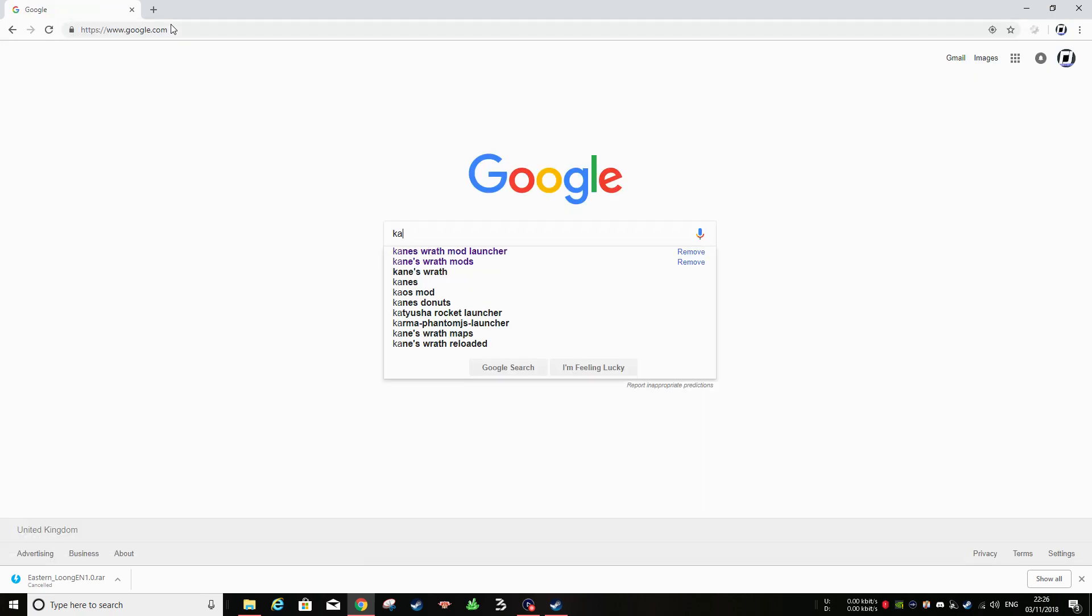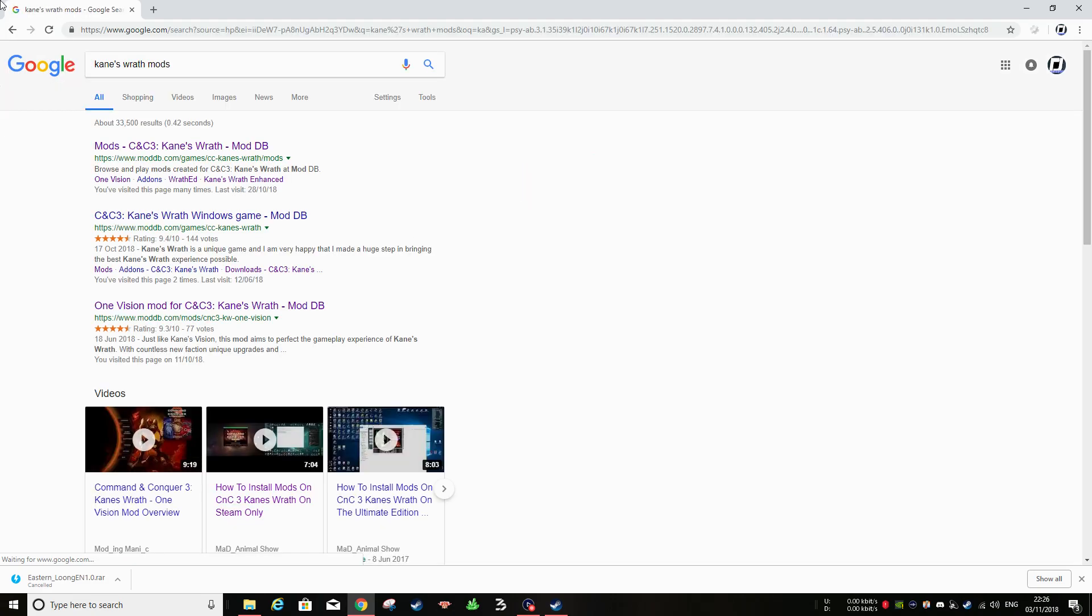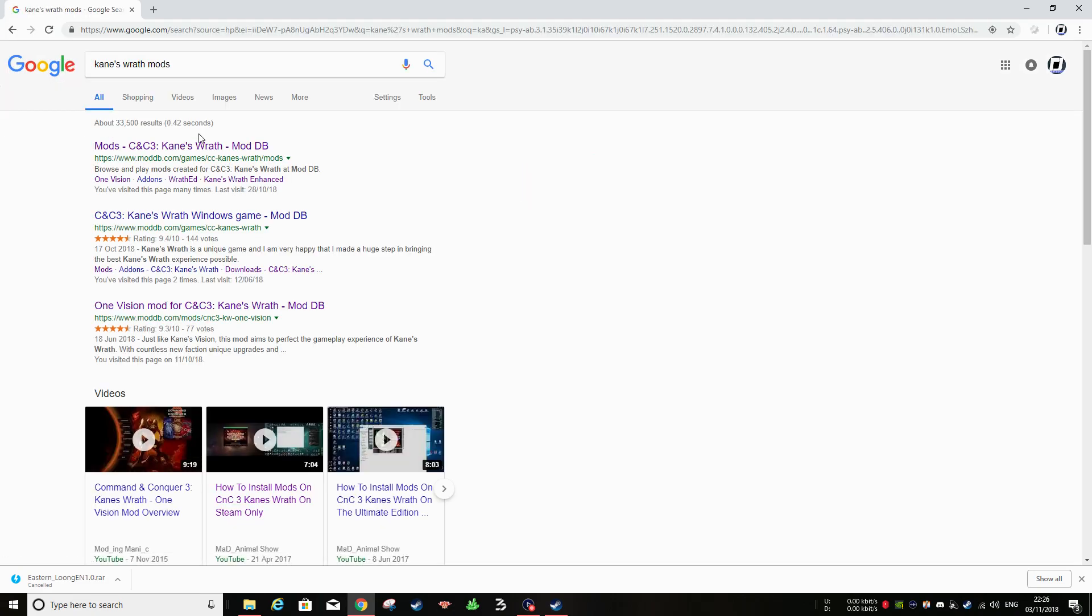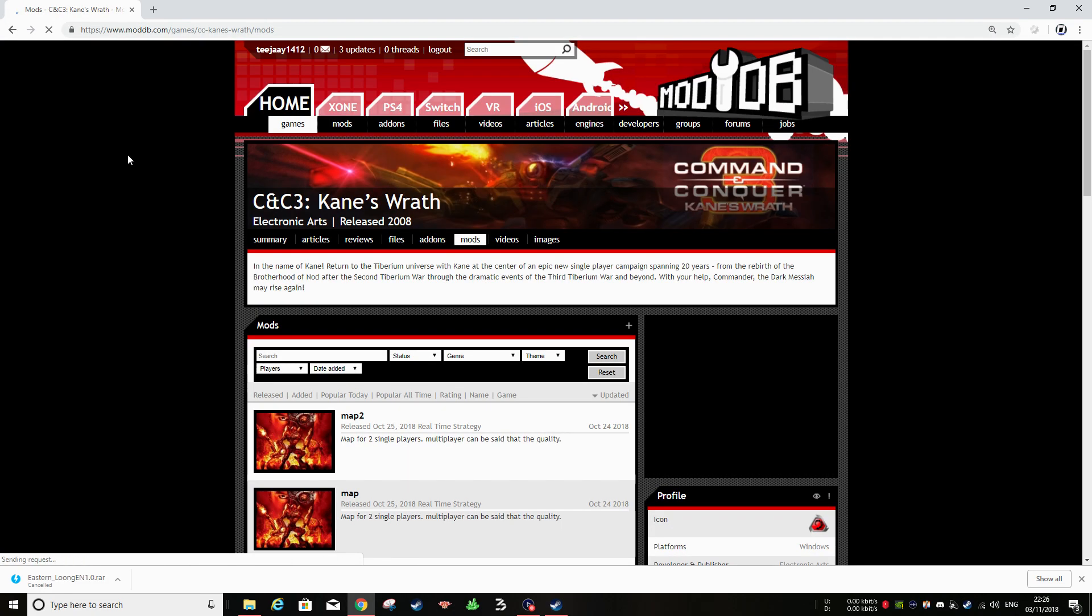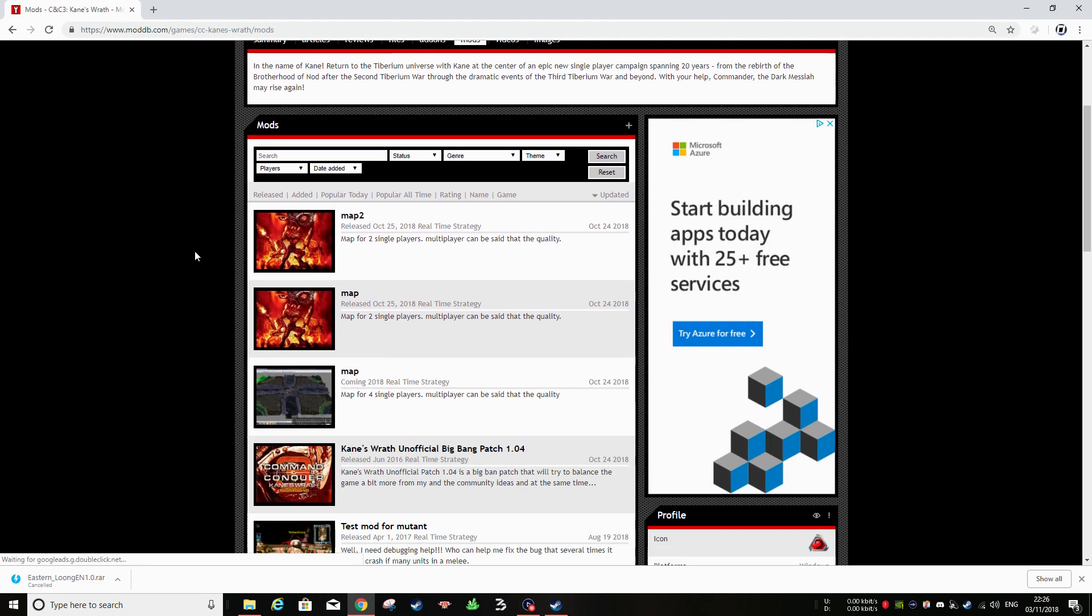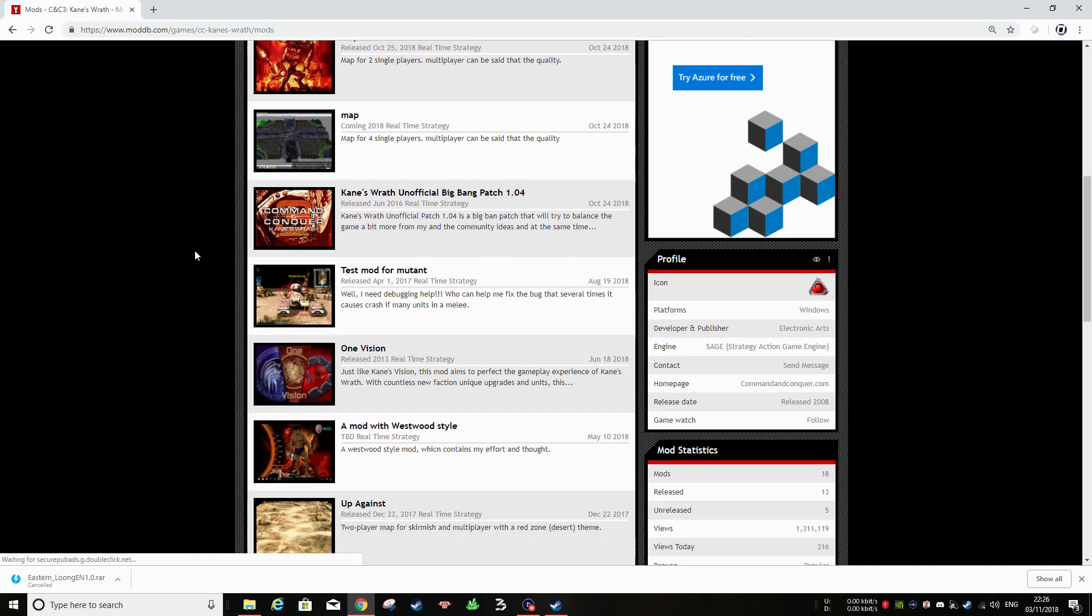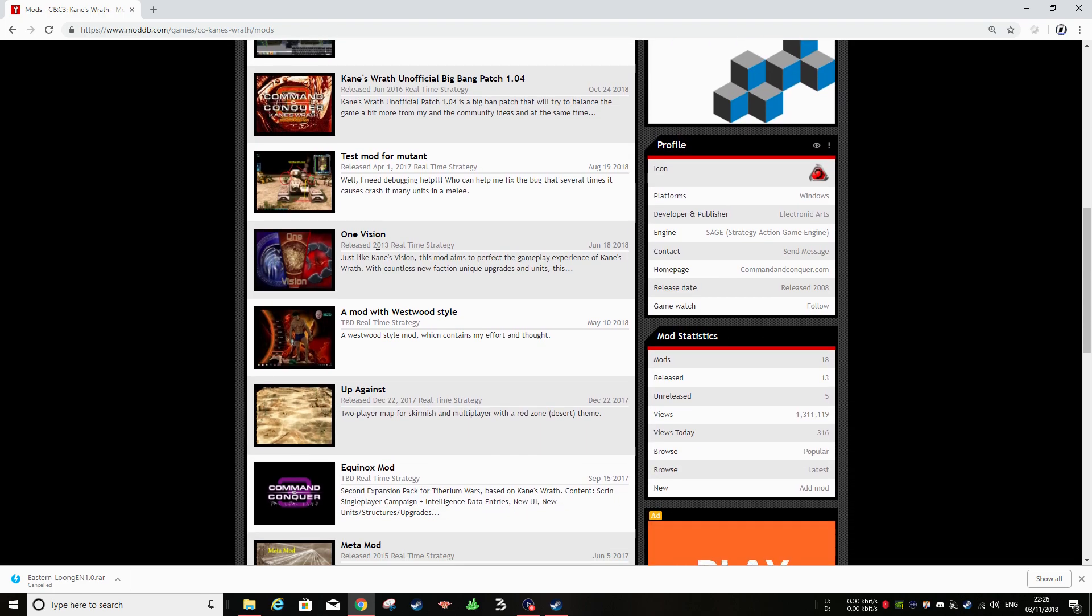Kane's Wrath Mods. I'm going to go on ModDB. I always go for ModDB. Find a mod that you want. We've got One Vision here.